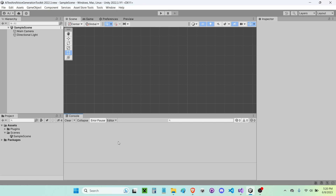Hello everybody. In this video I'll be showing you guys how to use the AI text invoice generation toolkit in your Unity projects. This video is specifically going to be covering how to use the speech to text component.